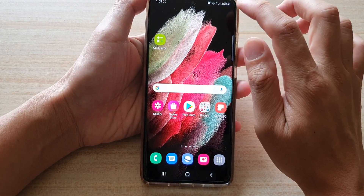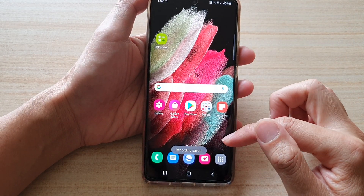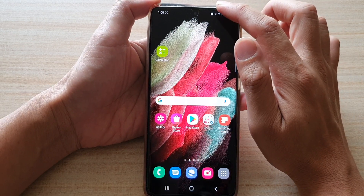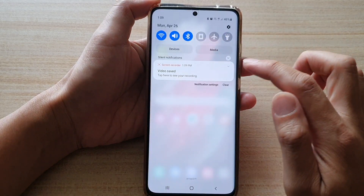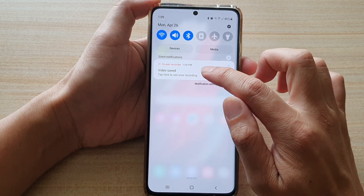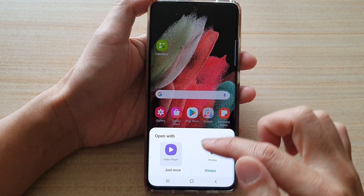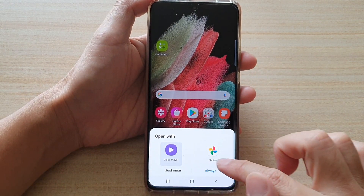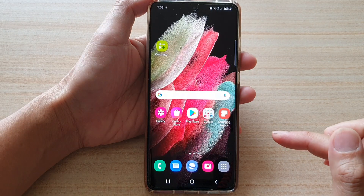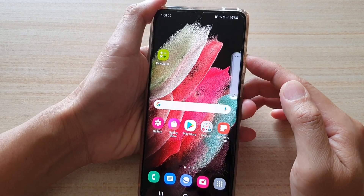So let's stop and take a look at the video. I'm going to swipe down and tap on the video that we have just saved, then choose the video player. I'm just going to turn up the volume.